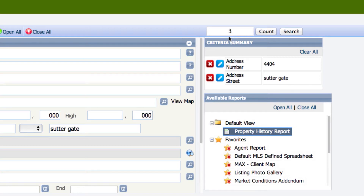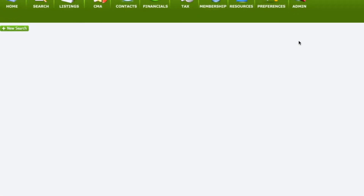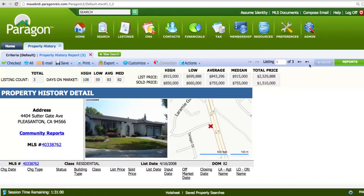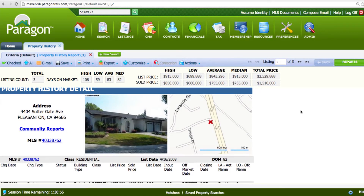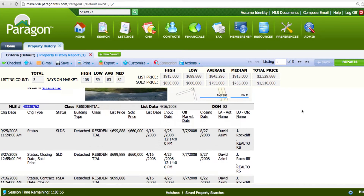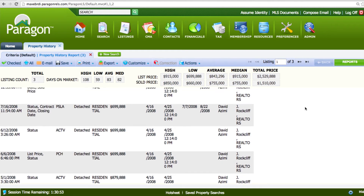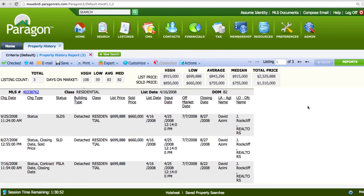I want to see the history, so I'm going to click search. In just a few moments, Paragon compiles the history records for that property, and then I can scroll through and see each time that it was listed on the MLS.